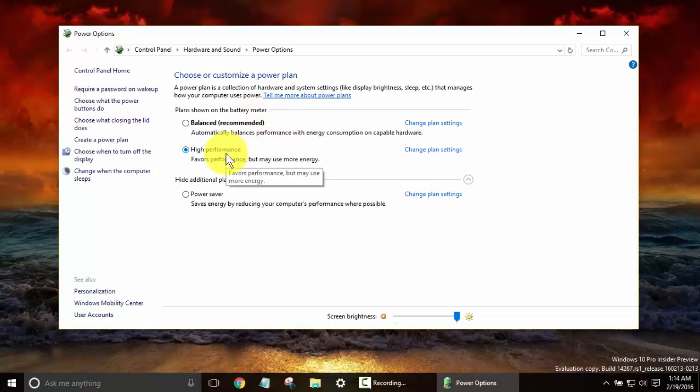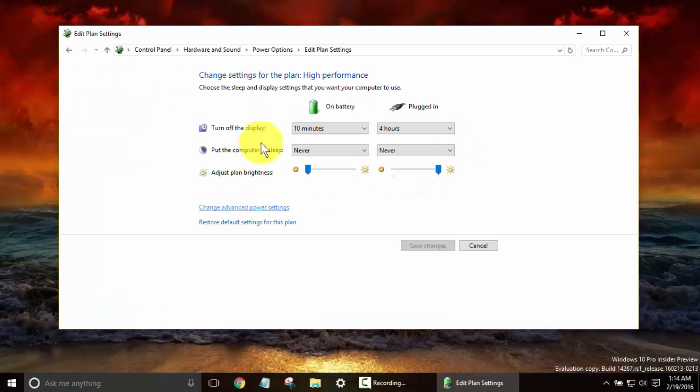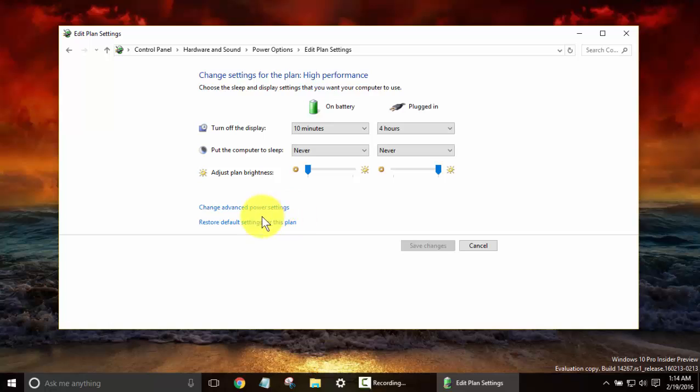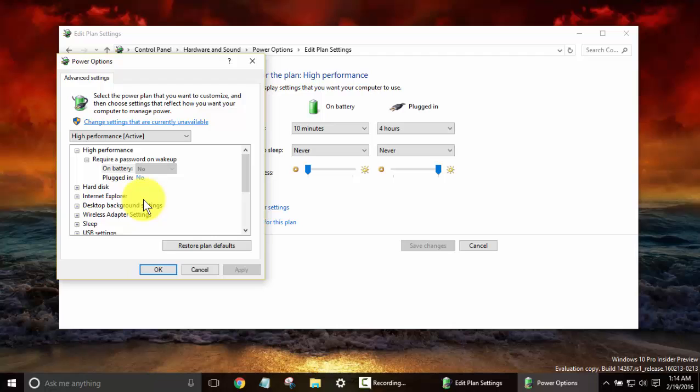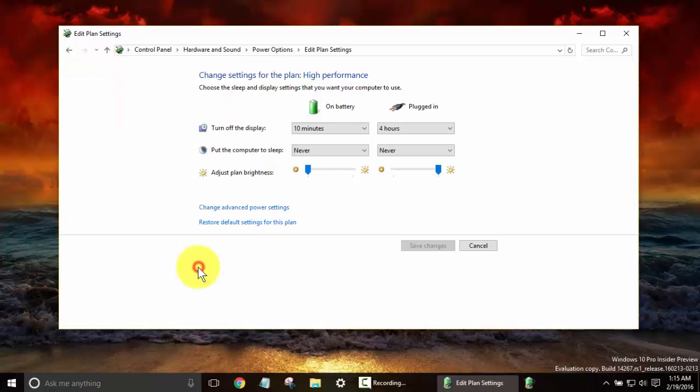You can change individual settings on these plans. I always use high performance, and if you want to look at the plan settings, it lets you turn off your display however long you want if you're running on battery or if you're plugged in, when you want to be put to sleep, the brightness, and you can even get to advanced power settings on here, where if you don't want to turn off the internet, your wireless adapters, your USB, a lot of different options here.